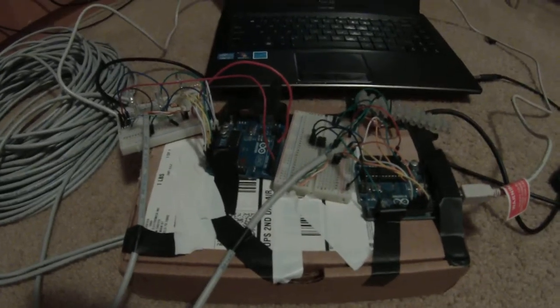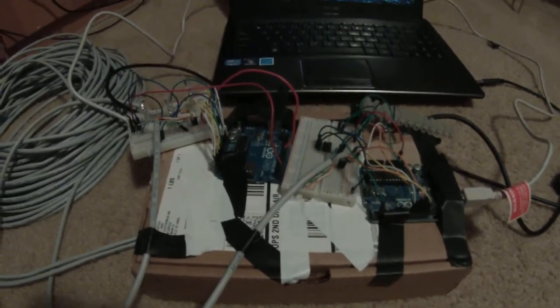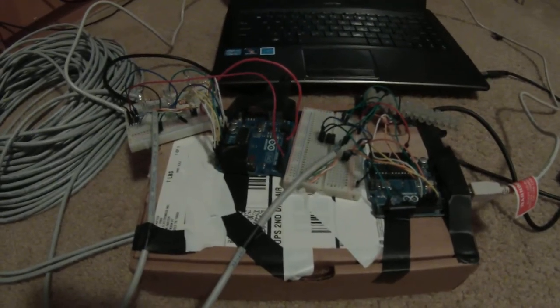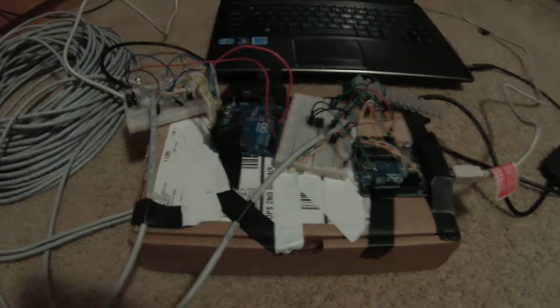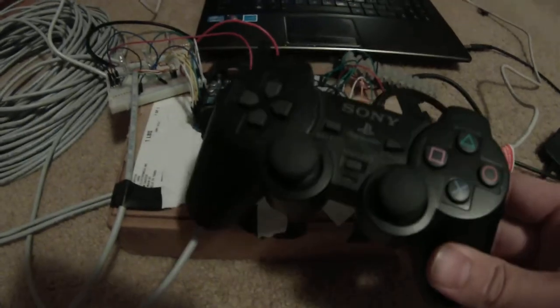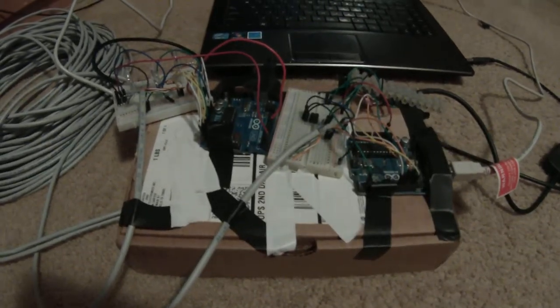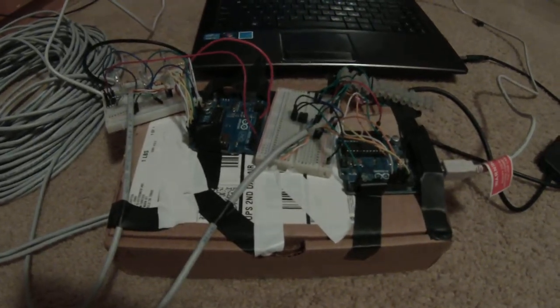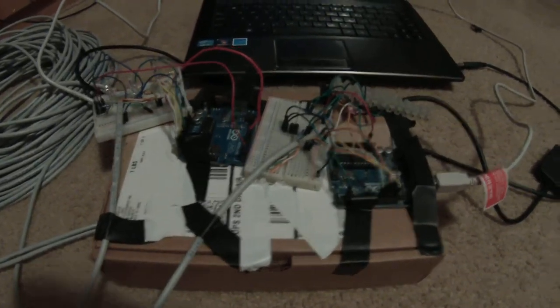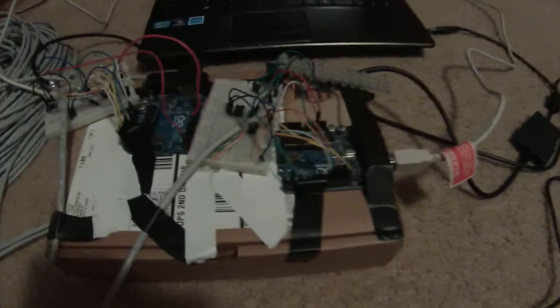This is my prototype ROV control system. I'm using a PS2 controller to control the movement and servos and relays on the ROV.